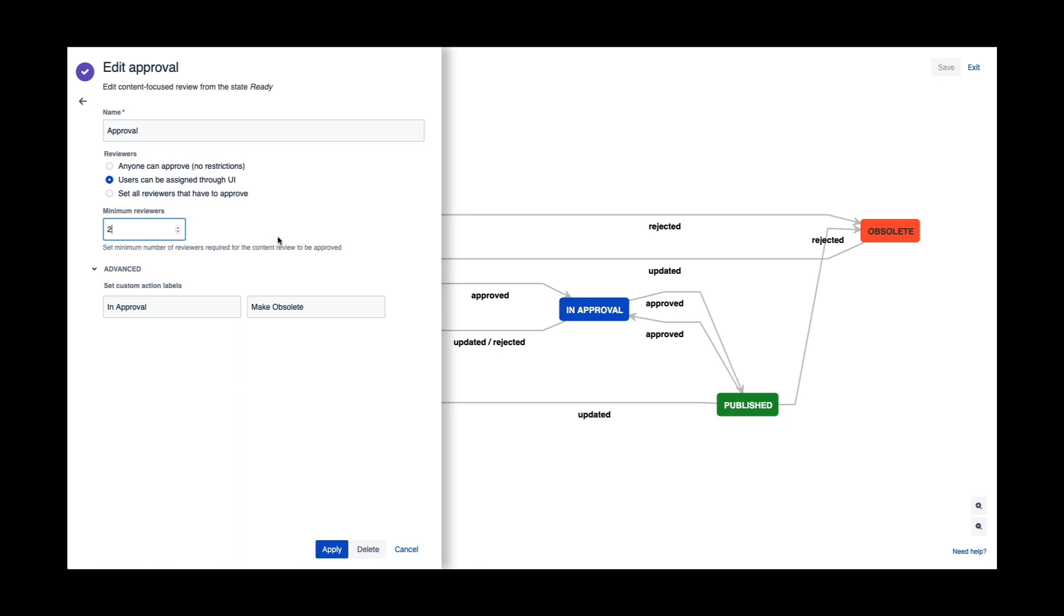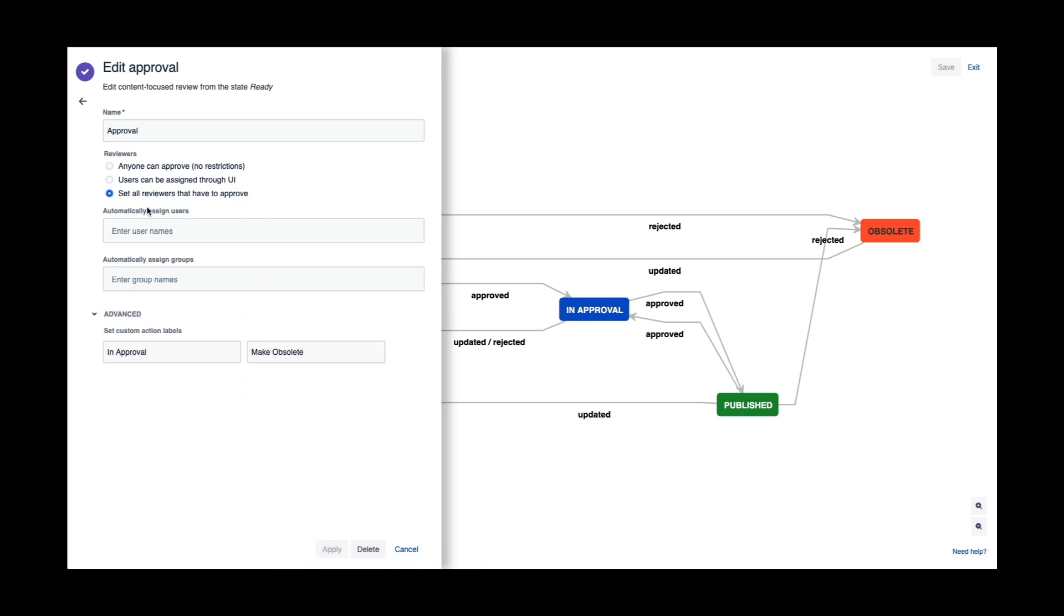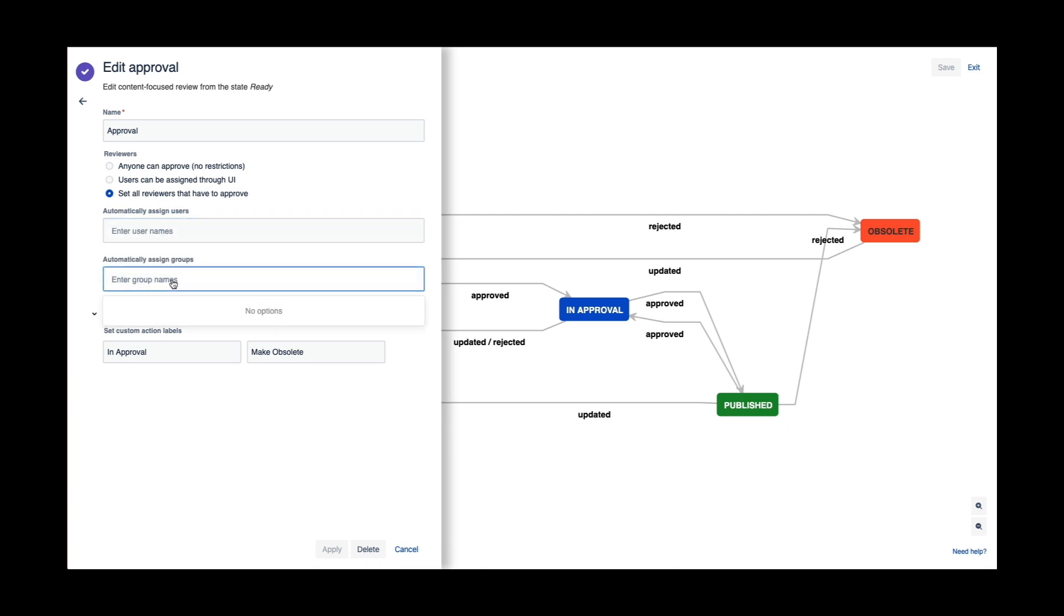It can be based on as many people as you need. I can set all reviewers to be automated in the workflow as well. So if I want to add my approvers right in my workflow, I can add them in the Workflow Builder or I can add groups as well.